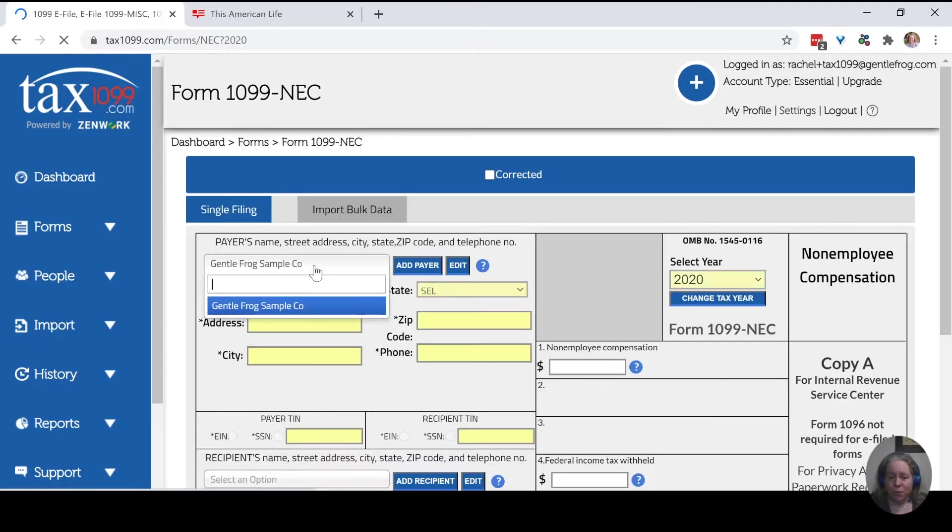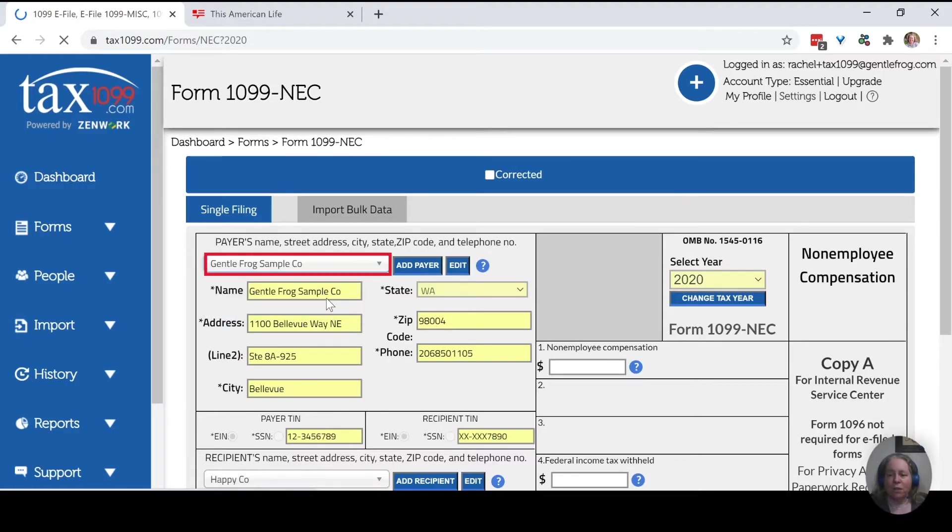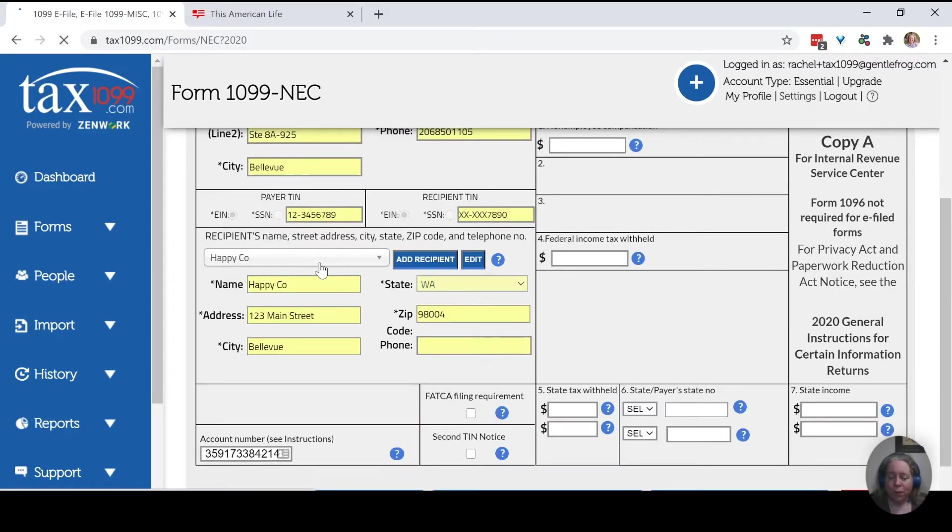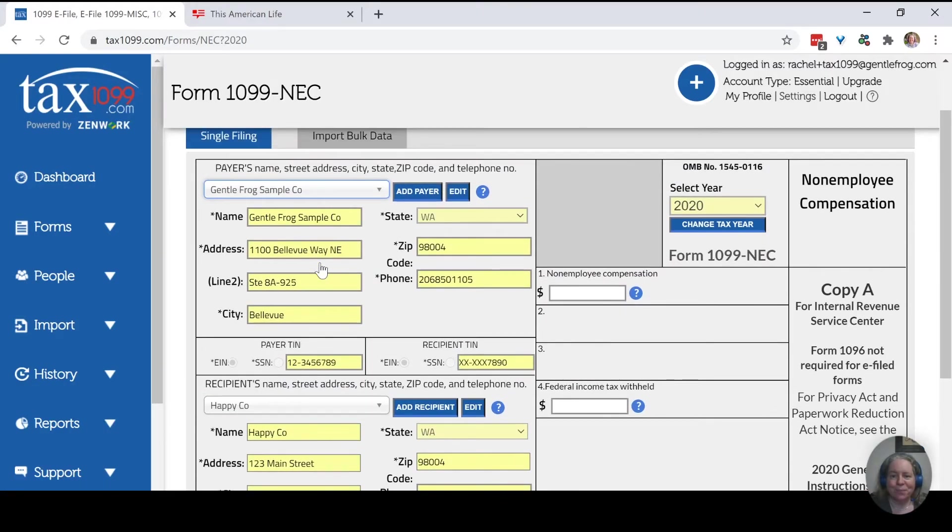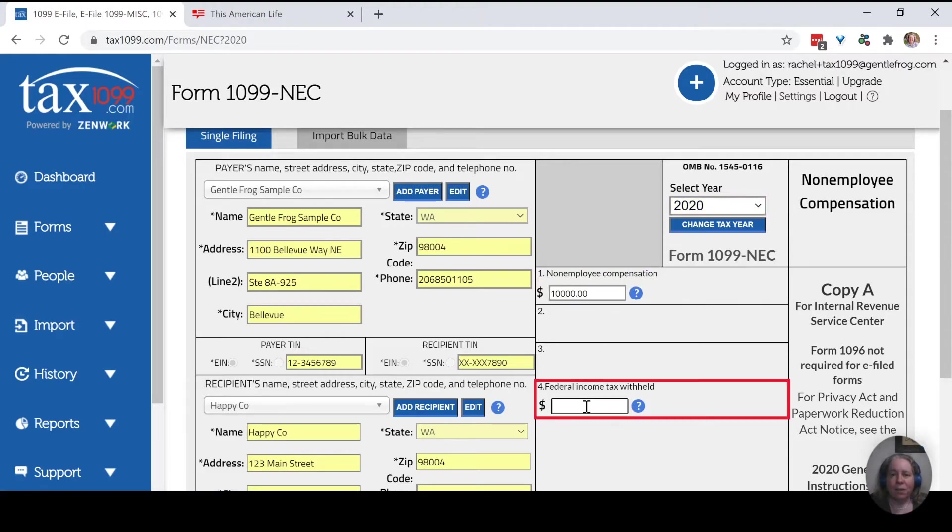So who is it coming from? It's coming from us. It pre-fills all of our information. Who is it going to? It's going to Happy Co. Thankfully, it pre-filled all that. The only things we need to fill in is the amount of the non-employee compensation. So we will make believe that it's $10,000.